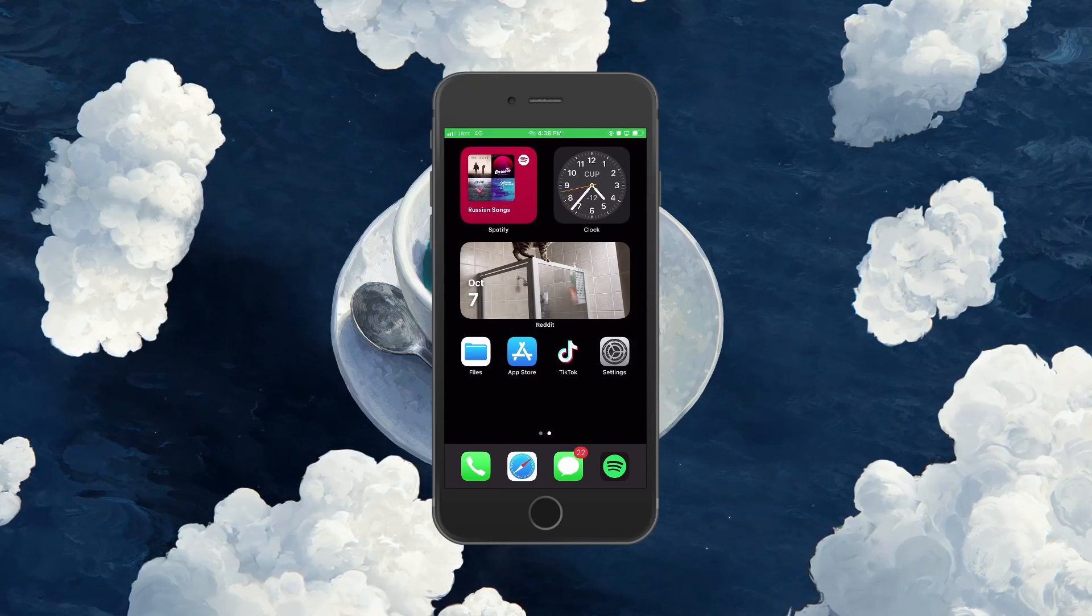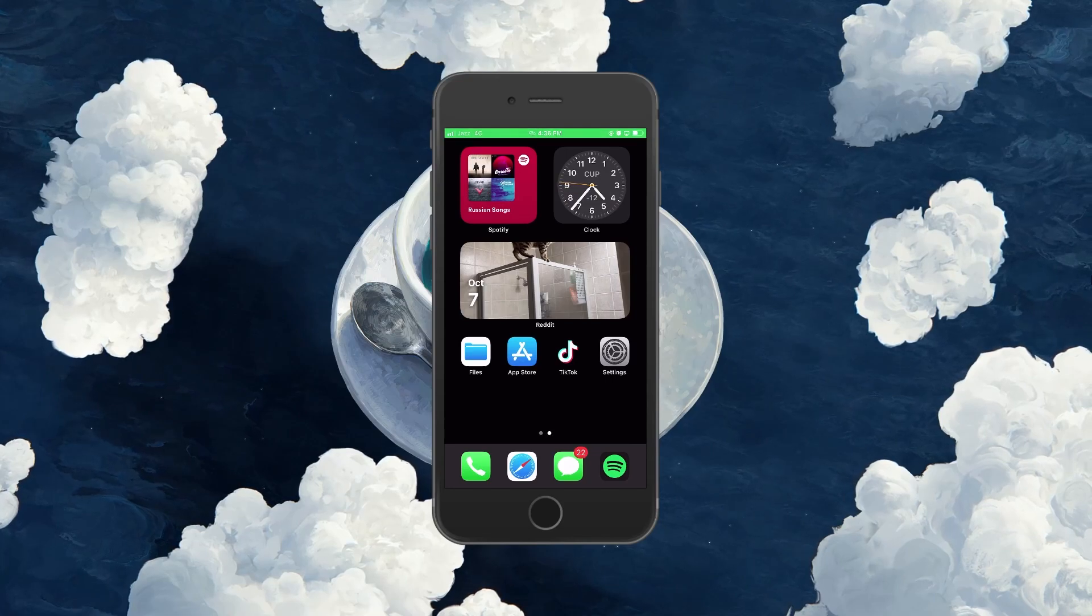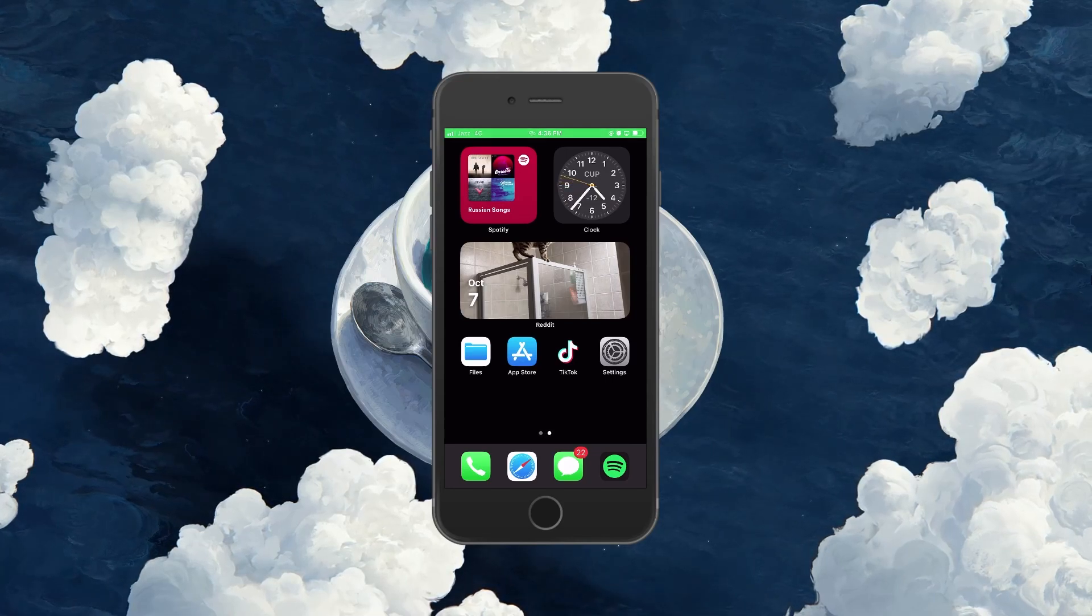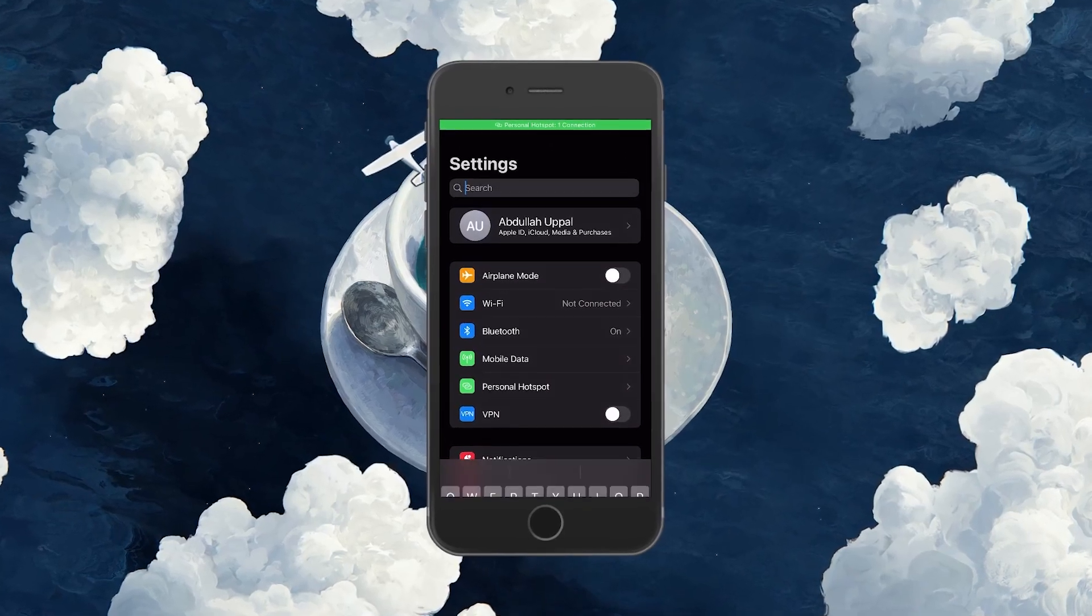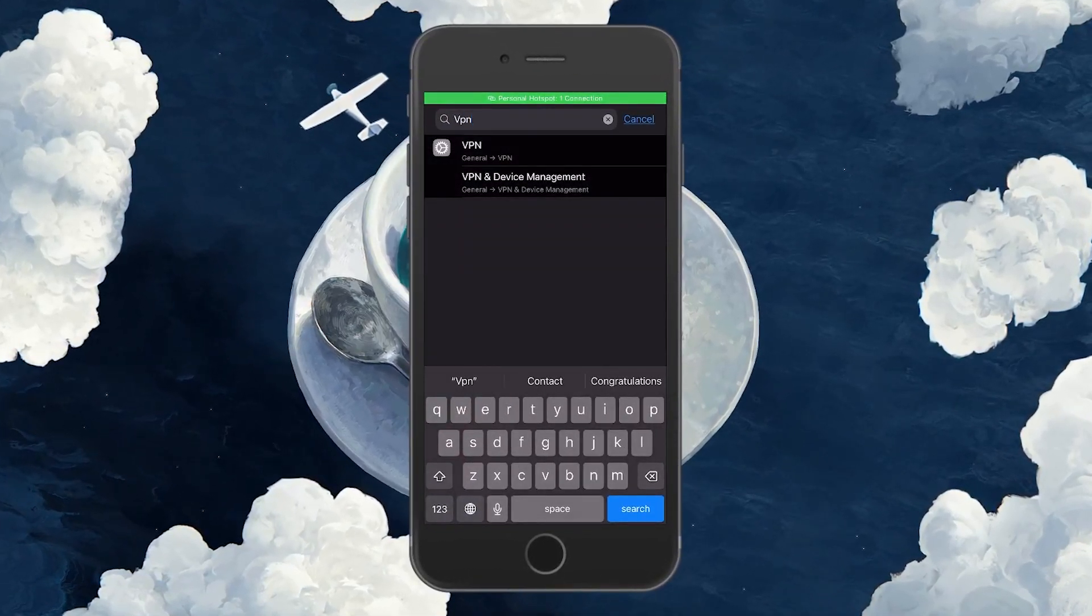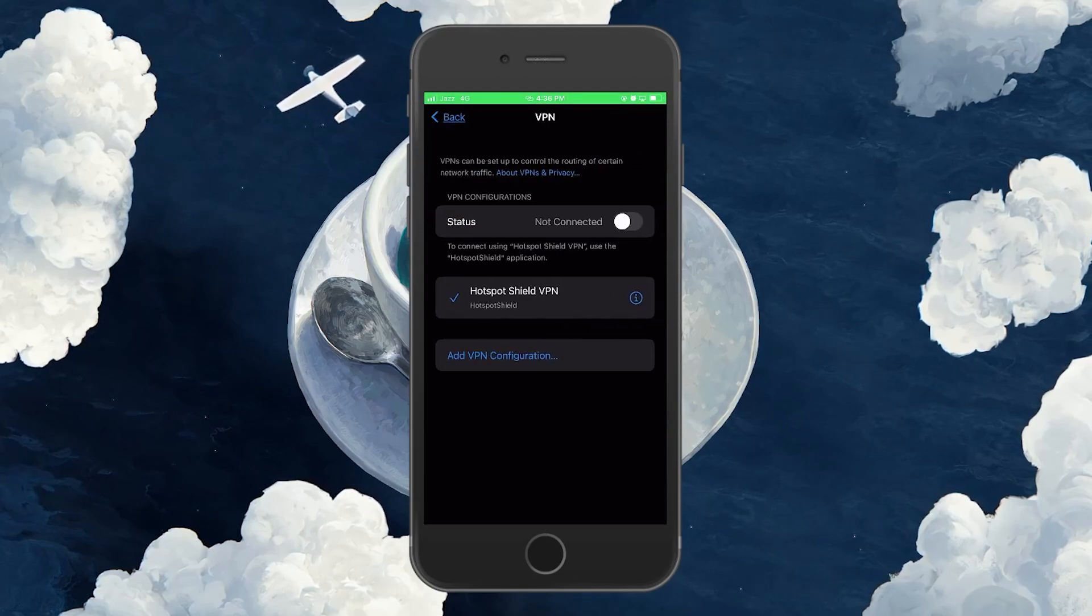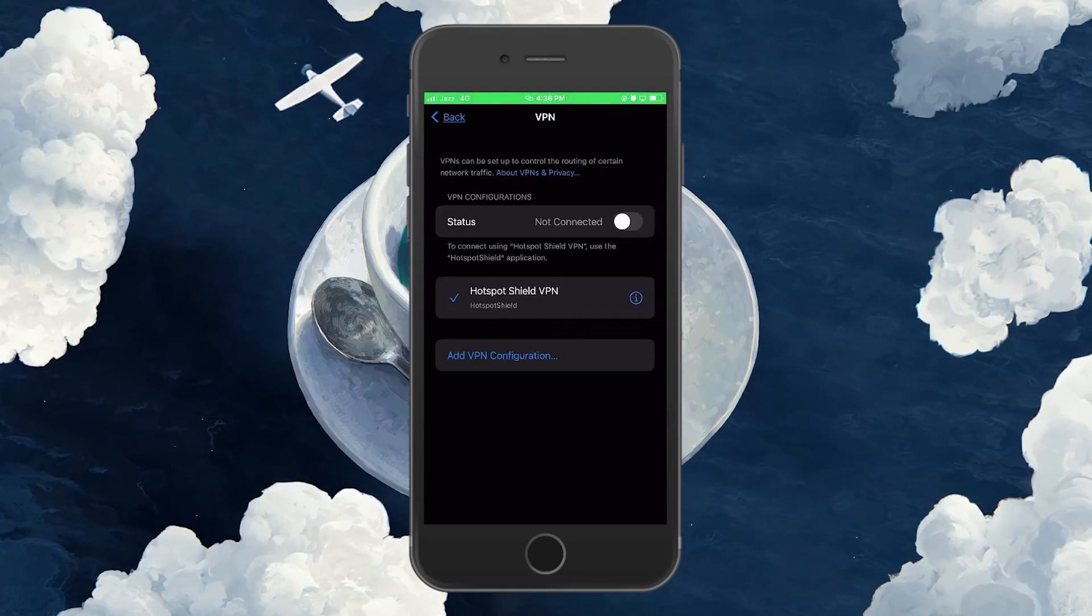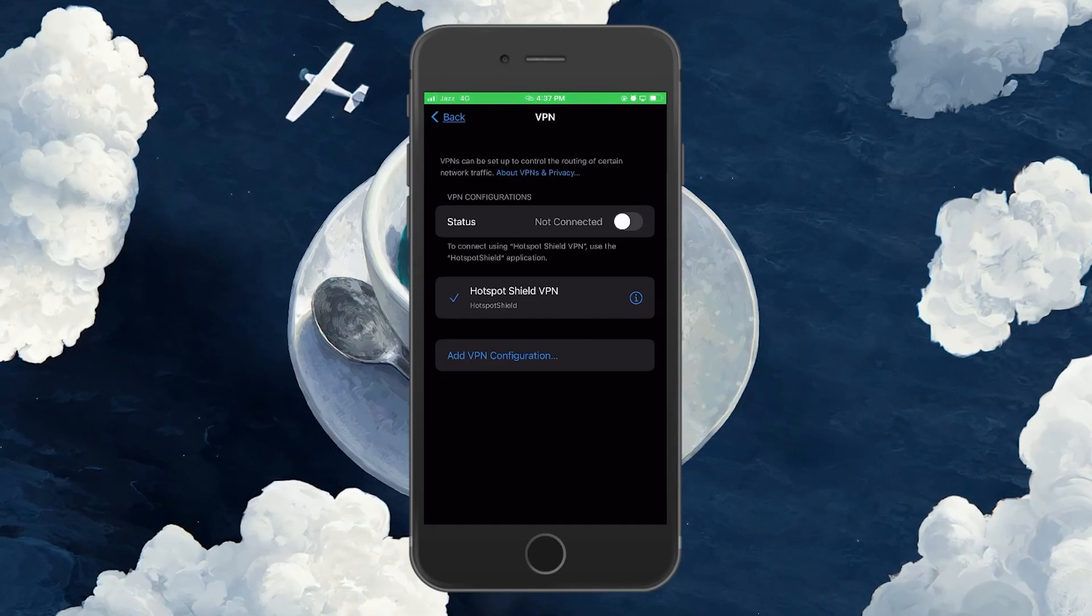First, ensure your VPN service is disabled on your iOS or Android device if you are using any. On iOS devices, open up your native settings app and tap on VPN. Here, make sure that the VPN status is toggled off. See if this fixes the TikTok unable to authorize error you are getting.